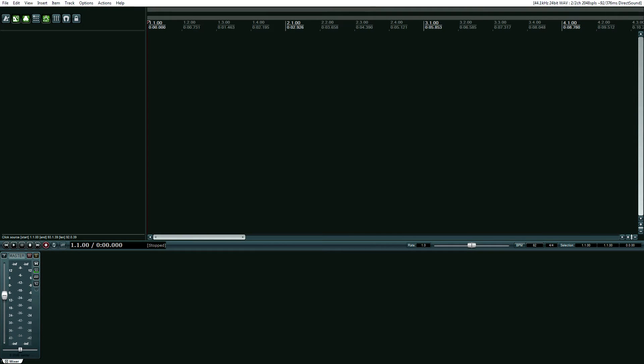Hello everyone, this is Adam for realhomerecording.com. If you are an audio engineer, at some point in your career, you will come across a musician who wants to record a song with a tempo change. In Reaper, that is relatively easy to do.